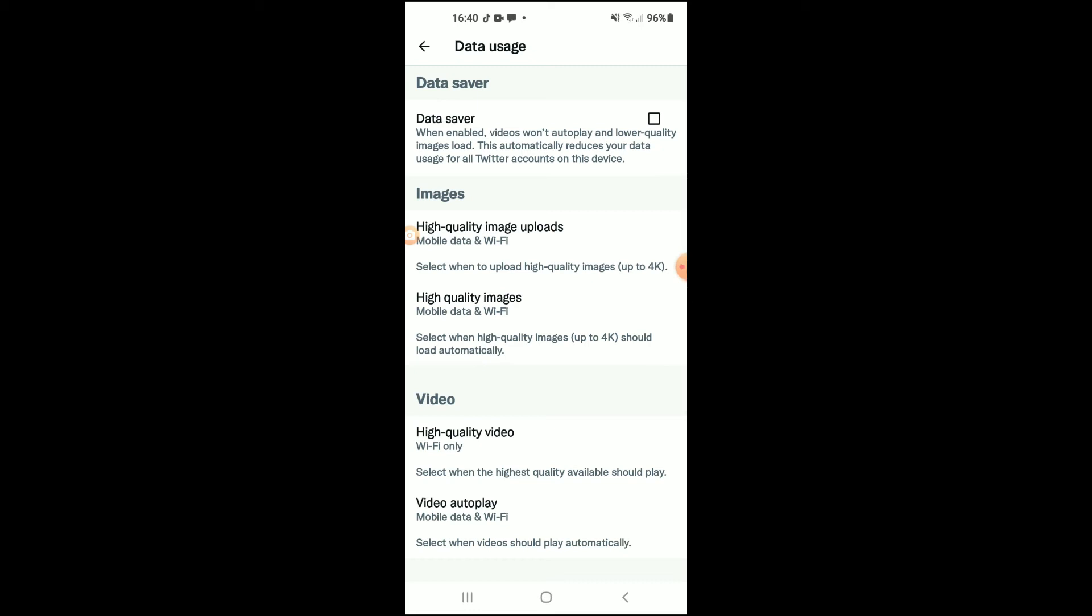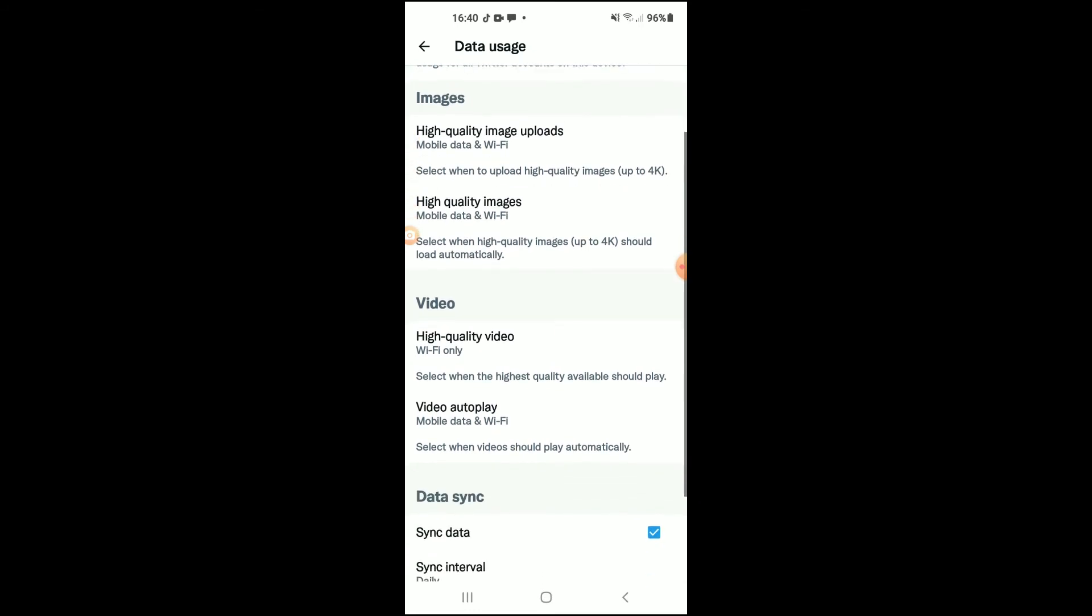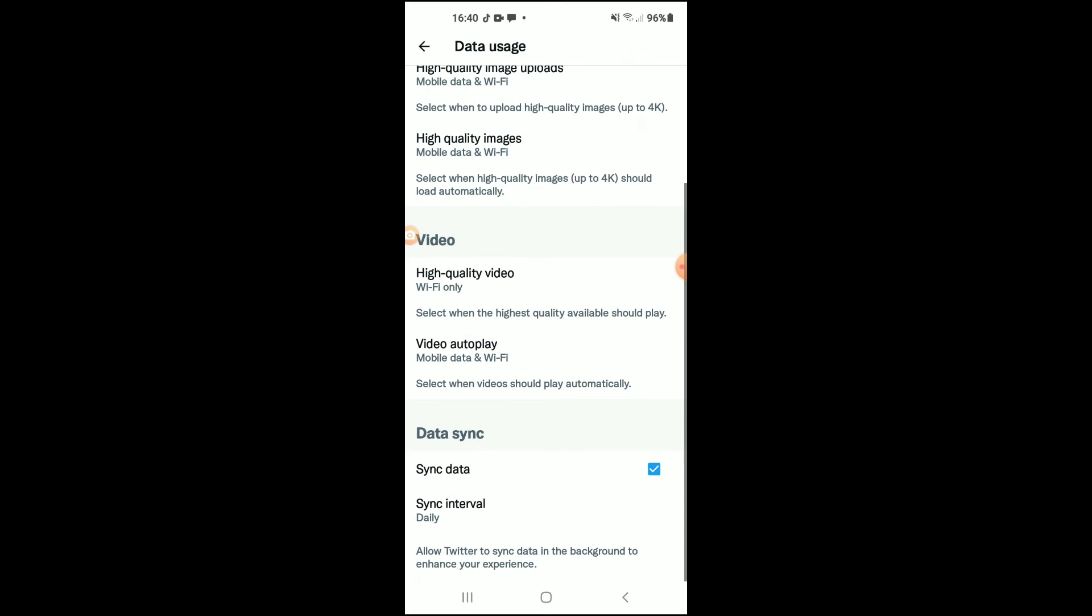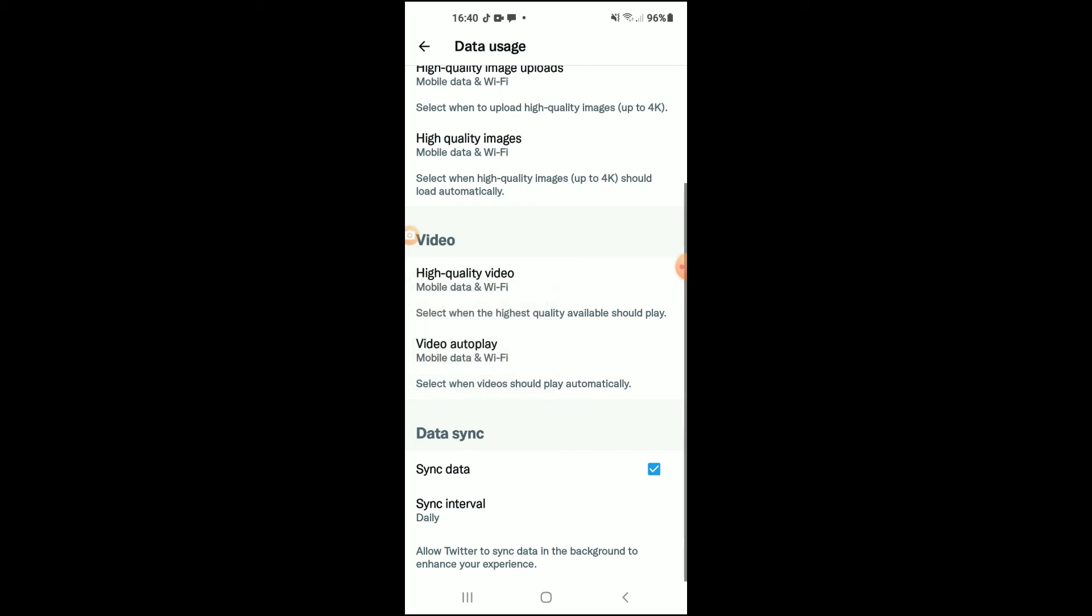Next you can see right here high quality images set up for mobile data. Now we're going to scroll down to Video. You can see at the moment my high quality video is only uploaded on Wi-Fi. If I'd like to change that now to mobile data and Wi-Fi, I would tap on it, then tap on Mobile Data and Wi-Fi.